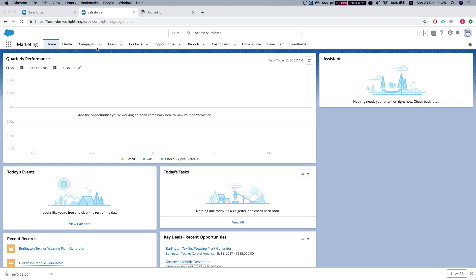After installing the FormTitan package, we get Lightning components for standard objects, which in this instance are leads, opportunities, accounts, contacts, and cases.